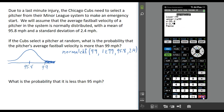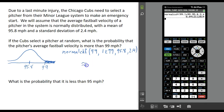Press enter and this is what you want it to look like. Press enter again and it gives the probability. It looks like the probability is about 0.091, so about 9%. There's about a 9% chance that this pitcher selected at random is going to have an average fastball more than 99 miles per hour.